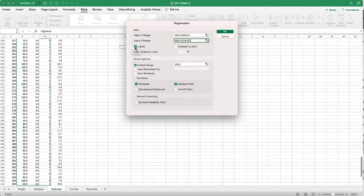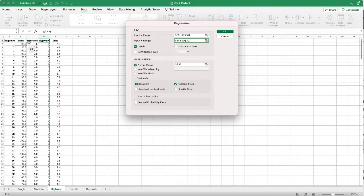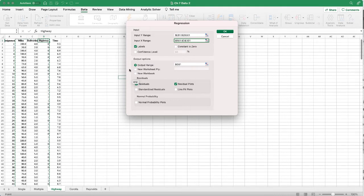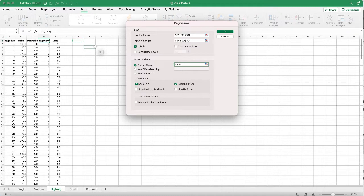We want to check the labels because our first row contains the labels or name of the columns, and we're going to keep the confidence level at default 95 percent. We're going to output in the same worksheet.